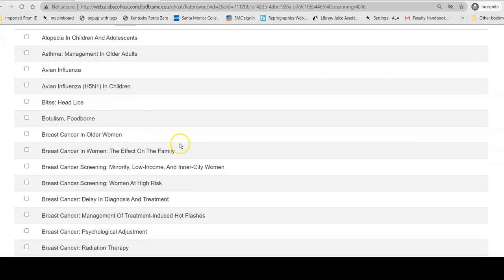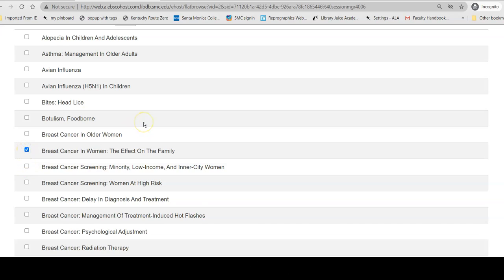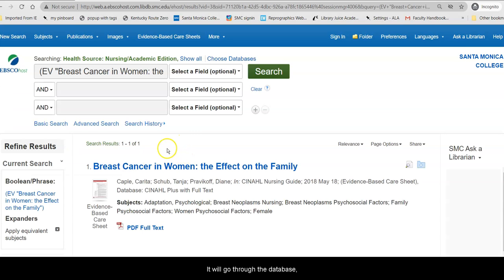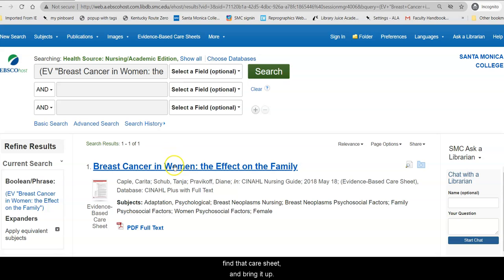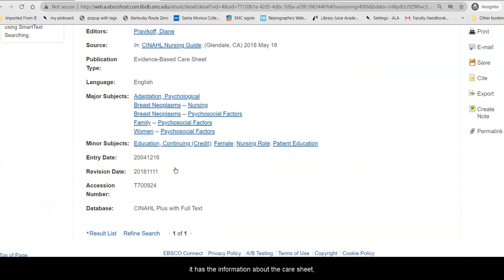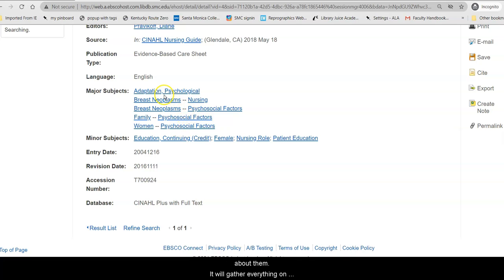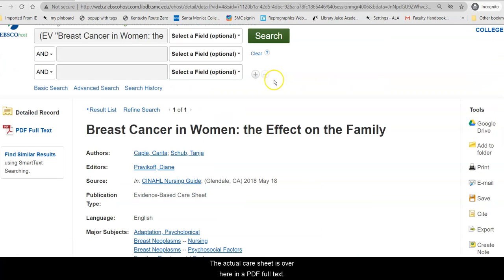So I'm going to pick one — Breast Cancer in Women: the Effect on the Family. When you click on that and click Search, it will go through the database, find that care sheet, and bring it up. When you click on it, it has the information about the care sheet and subjects that you can click on to research the database about them — it will gather everything on that particular topic. The actual care sheet is over here in a PDF full text.